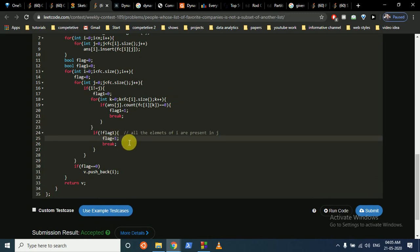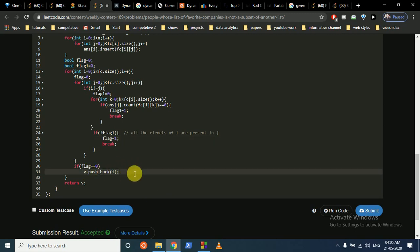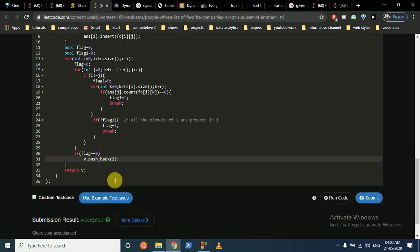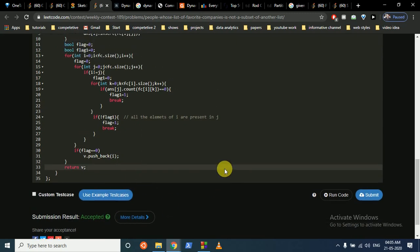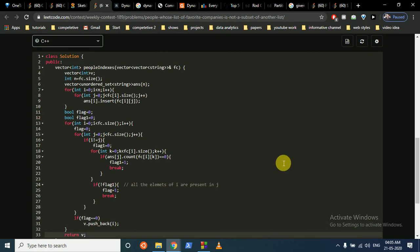If flag is not equal to one — meaning i is not a subset of any other person after checking all possibilities — then we push the index i into our final answer vector v. Since we iterate i from zero upward, the result is already in sorted order. We return v, which contains all the valid person indices. This solution is accepted. I hope you understand the logic and the code. If you have any doubts or better solutions, please mention them in the comment box. Thank you for watching, see you next time!